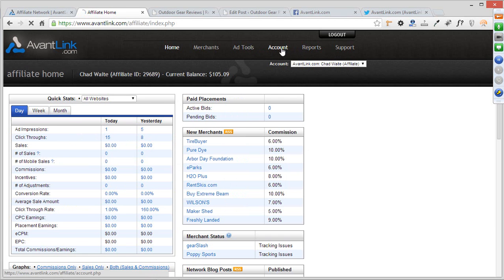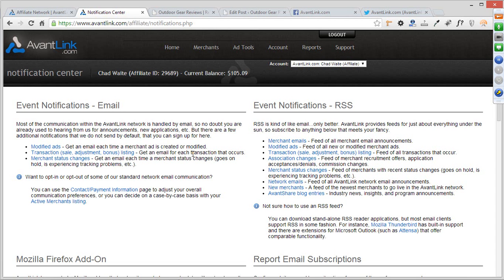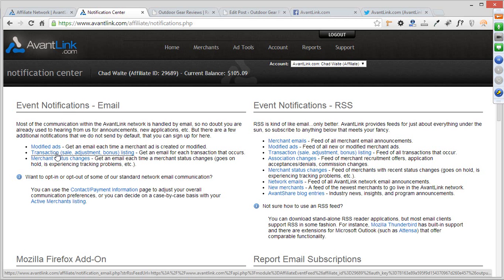With reports, let's also go to the Account section and look at the Notification Center. For affiliates who aren't logged in every hour of every day — which I'm guessing is all of you — you'll still want to be informed of any major happenings. The best way is through event notification subscriptions via email. You can sign up to be notified any time a transaction occurs through one of your affiliate links, and you'll be sent an email whenever a sale is made or a reversal is posted.